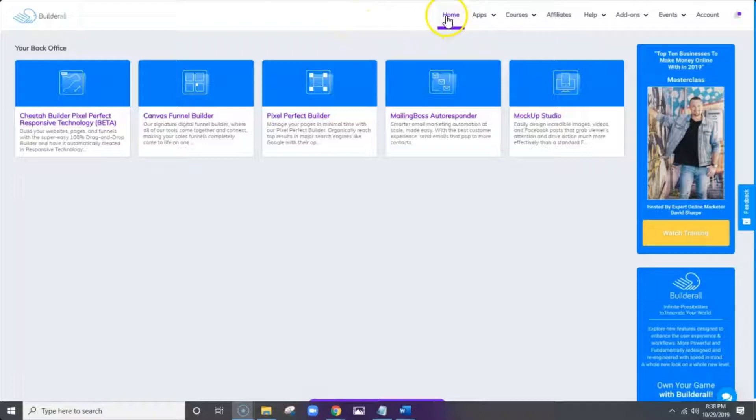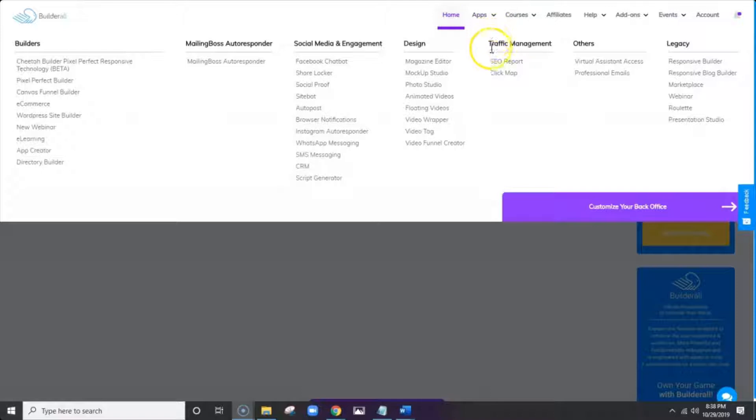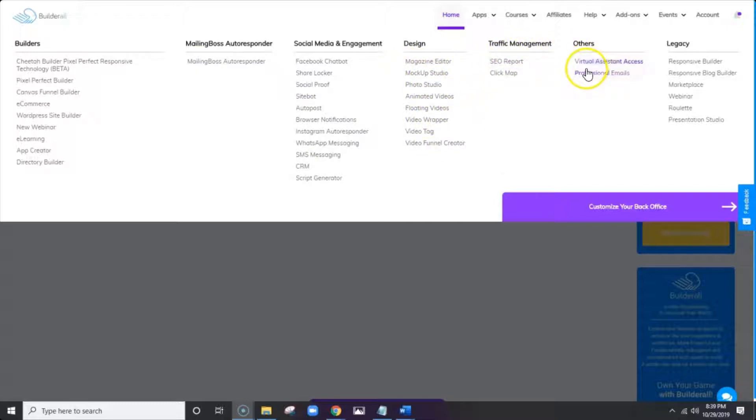And if you move to the right here, this is where you access all of the tools and apps that we have in the Builderall platform. And it's very nice because it's very easy to access it very quickly when you're working in multiple tools.